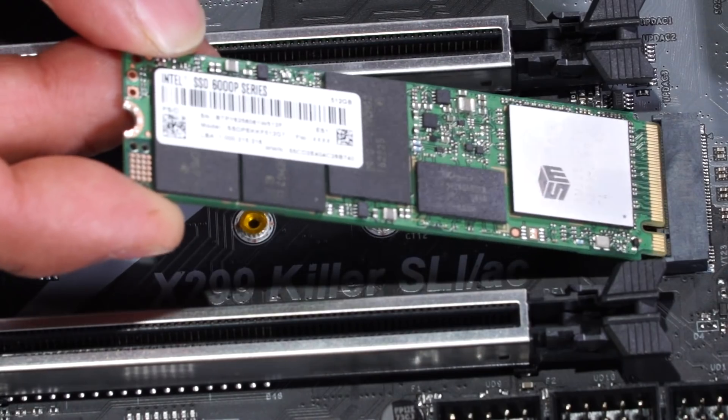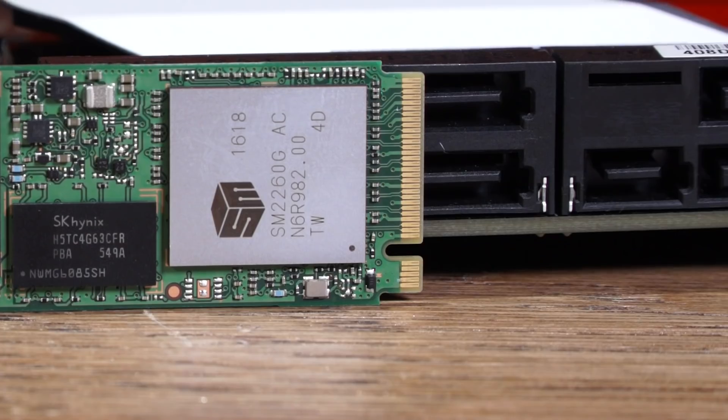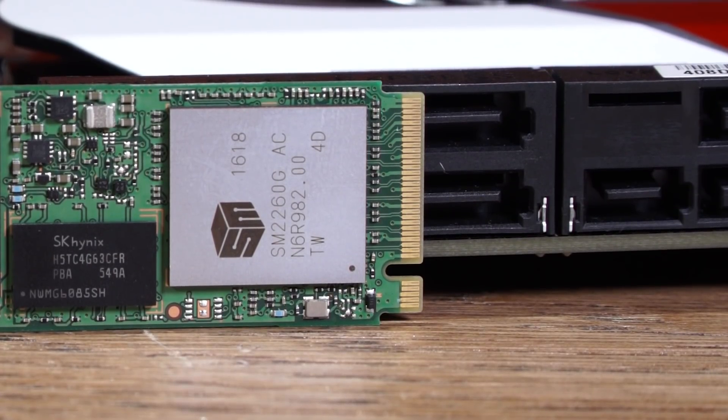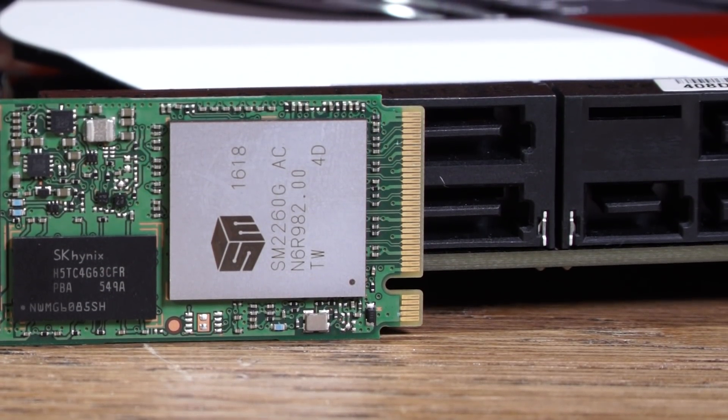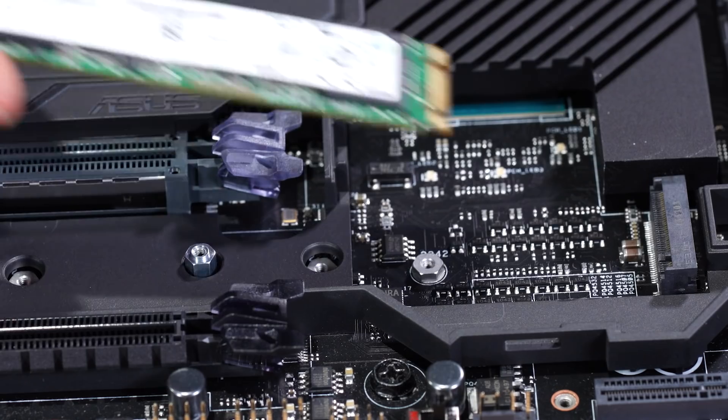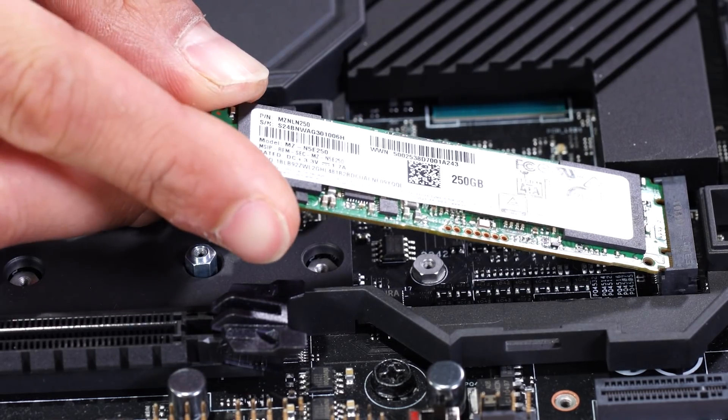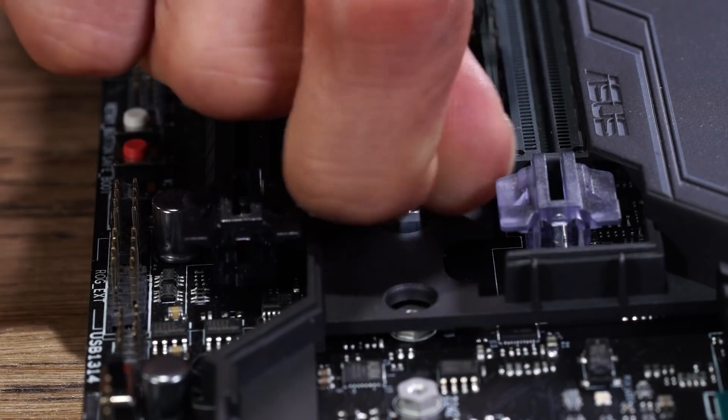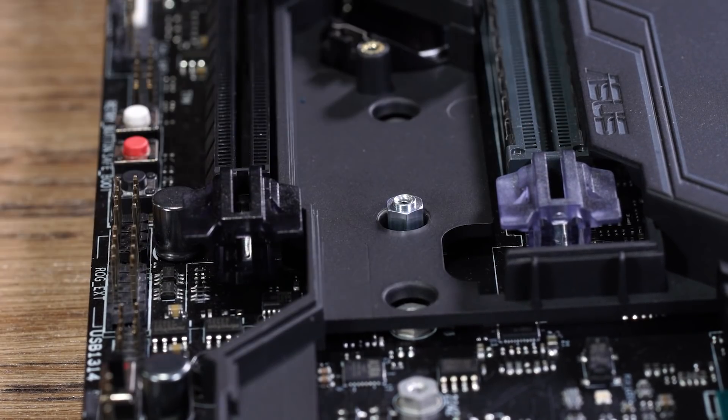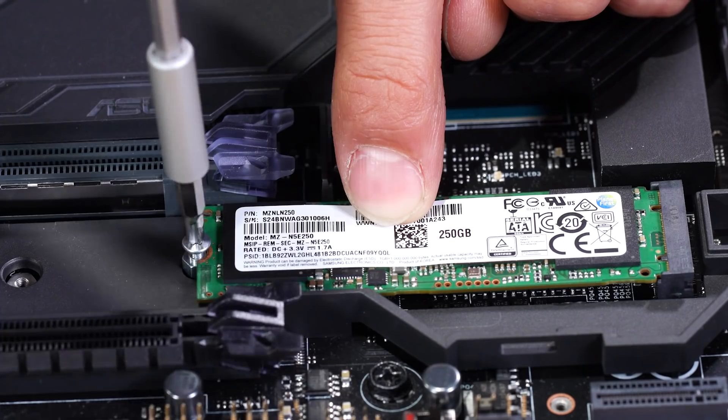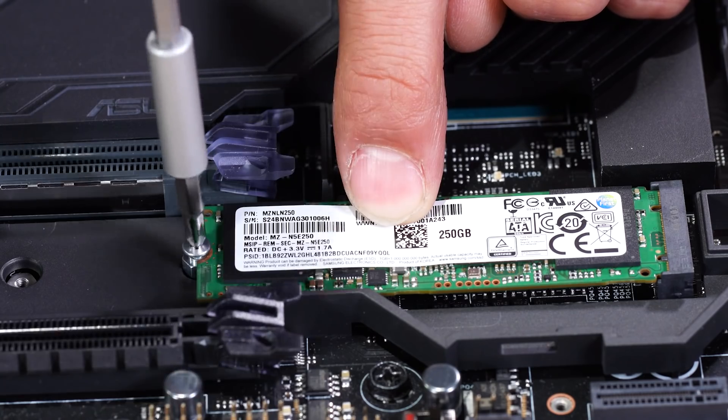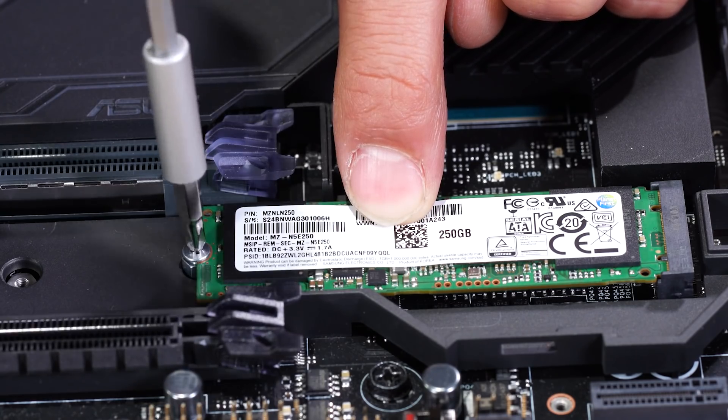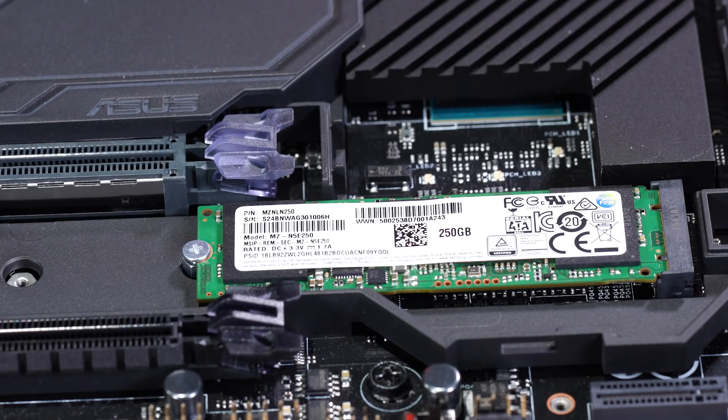Next, you're simply going to slide the M.2 drive into the slot. You should be able to tell which direction it's supposed to go based on the indentation in the contact point of the drive. It should slide in easily, and though it might be at a weird angle due to resistance, that's nothing to worry about. Some drives may require an extra part called a standoff, which should be included. Make sure it's in there tightly, and if you're using a vertical orientation, follow the additional steps in the instructions with the drive to finish the installation.